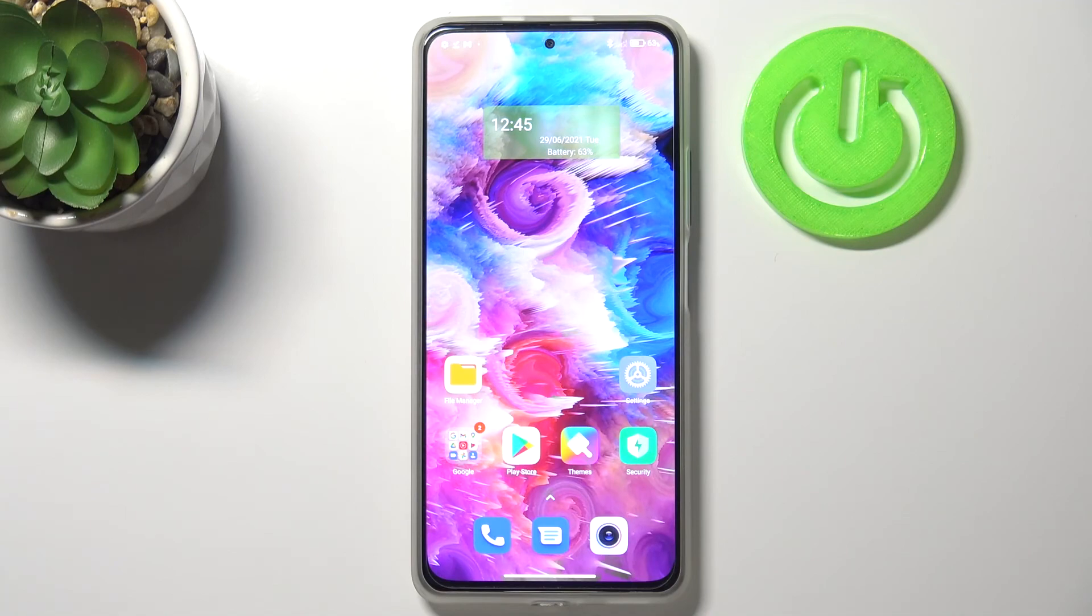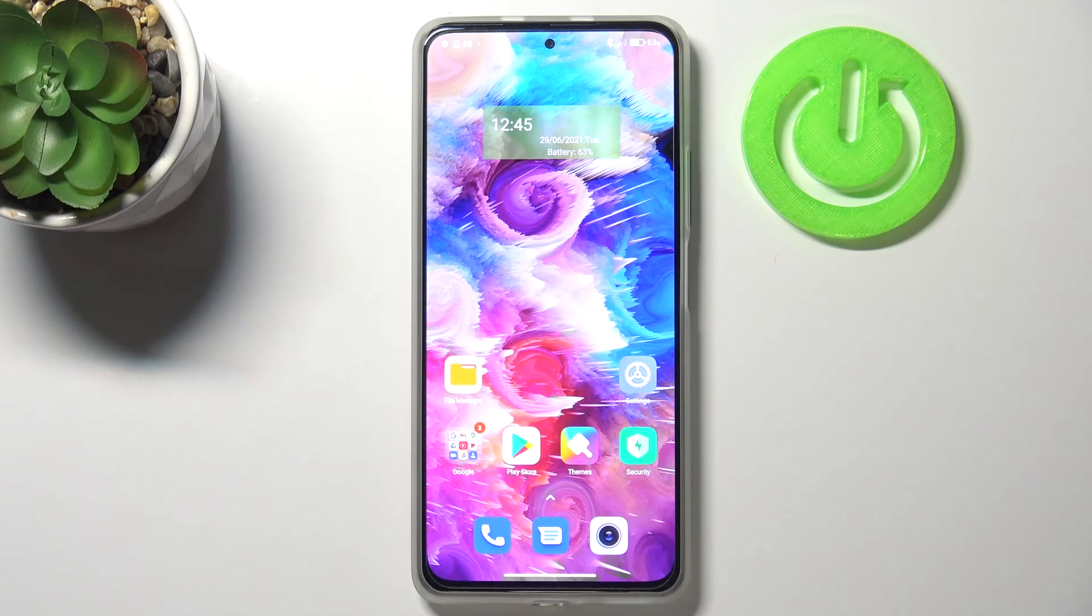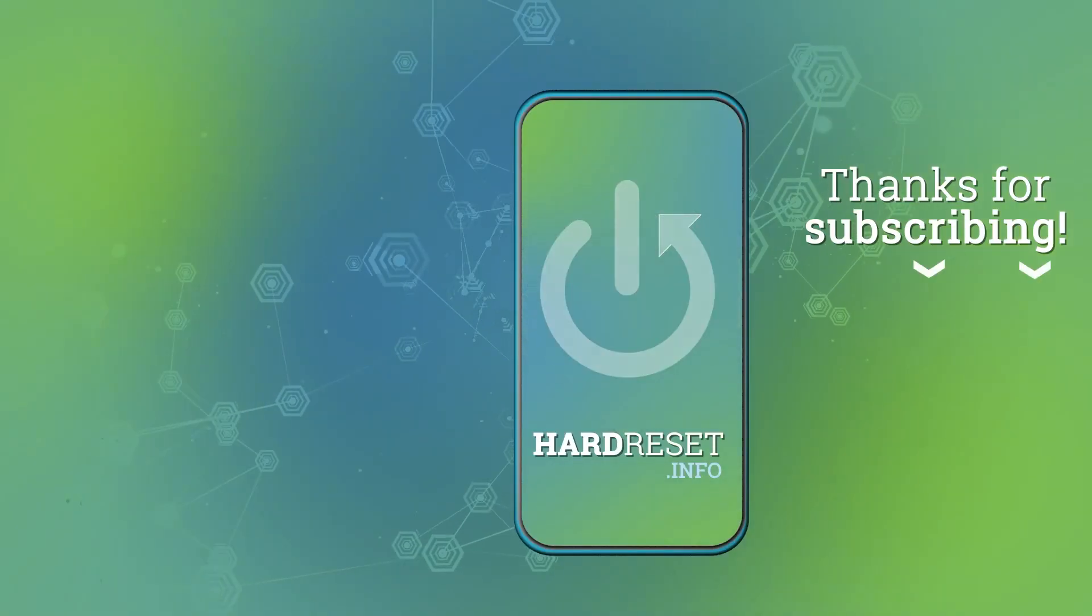So actually this is it. This is how to reset camera app in your Xiaomi Mi 11i. Thank you so much for watching. I hope that this video was helpful and if it was please hit the subscribe button and leave the thumbs up.